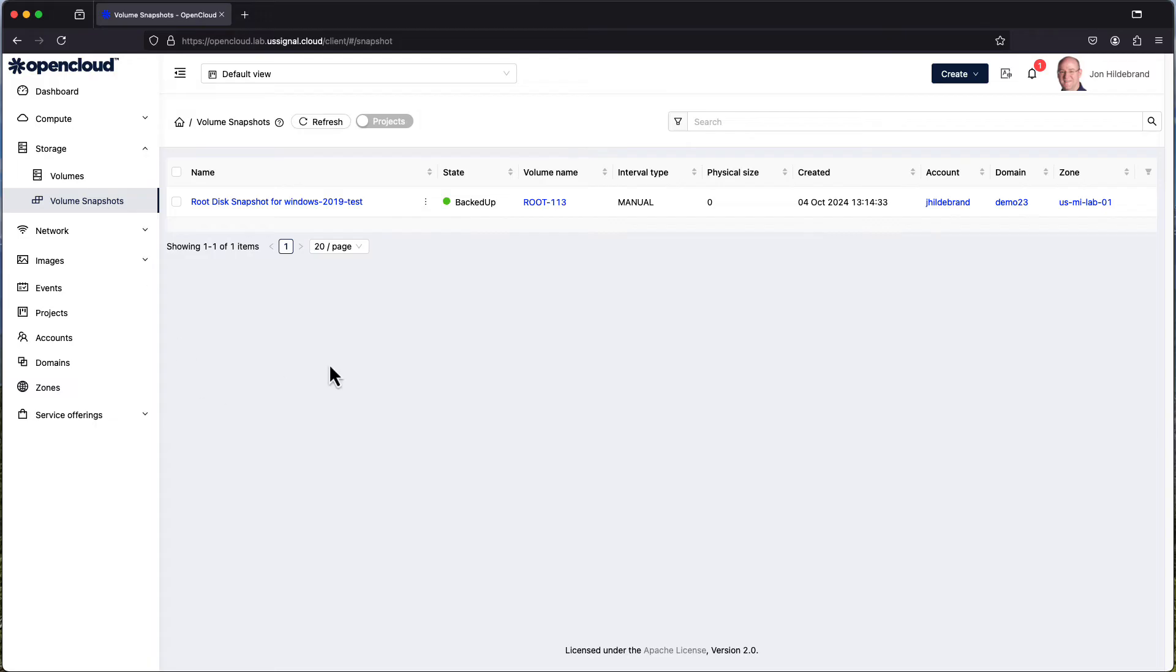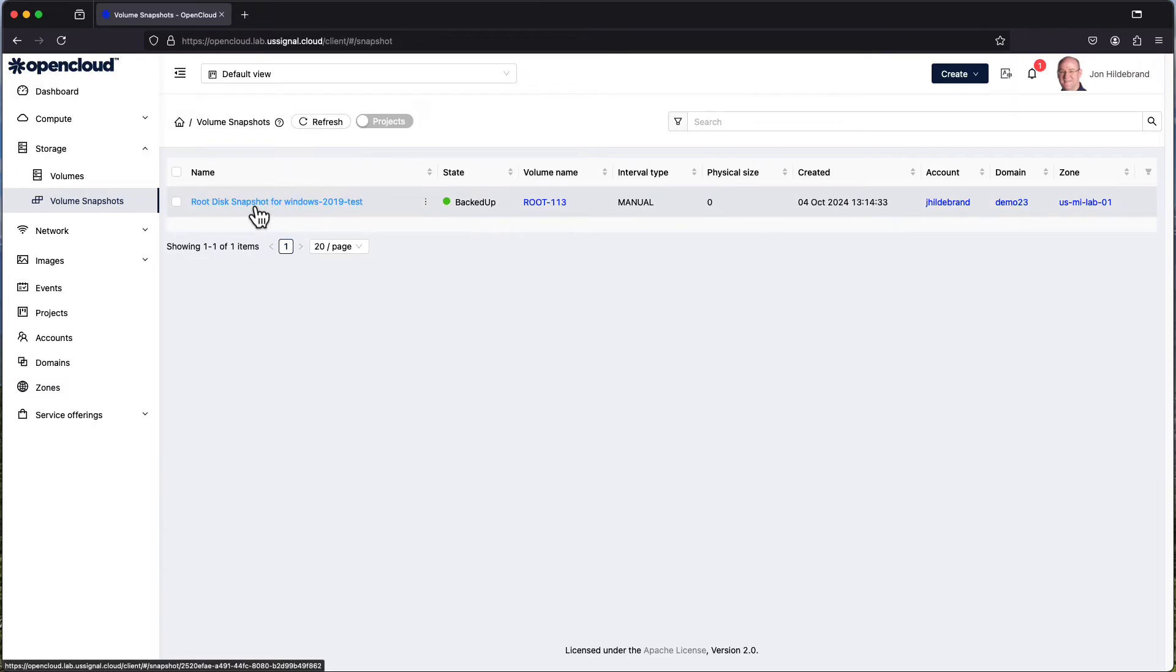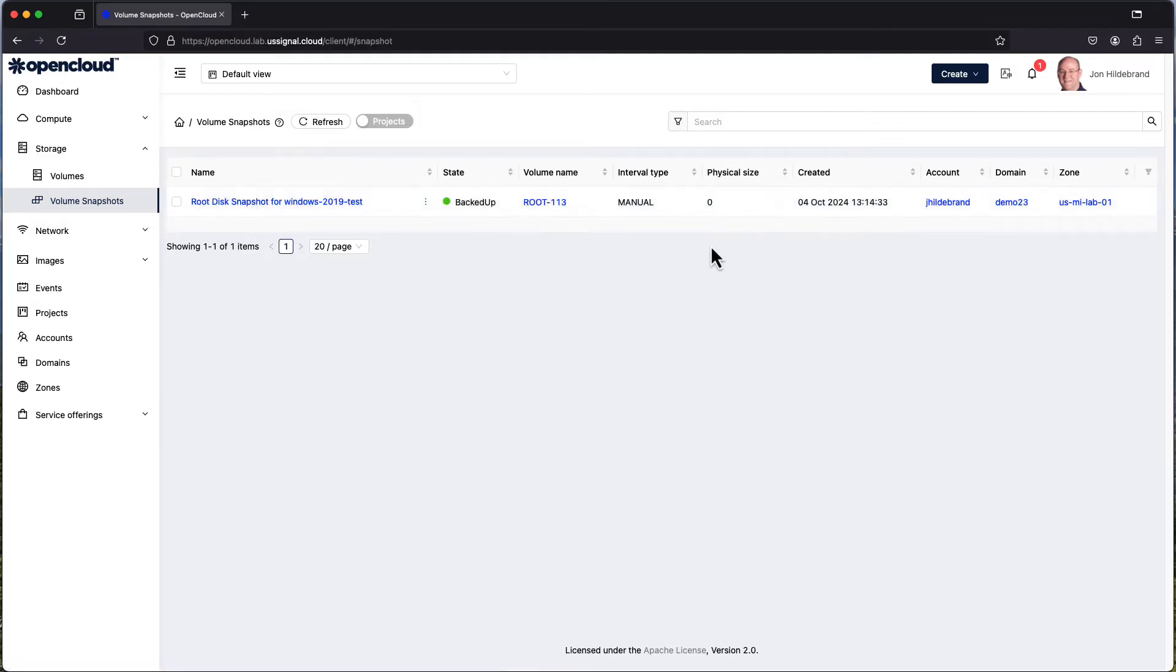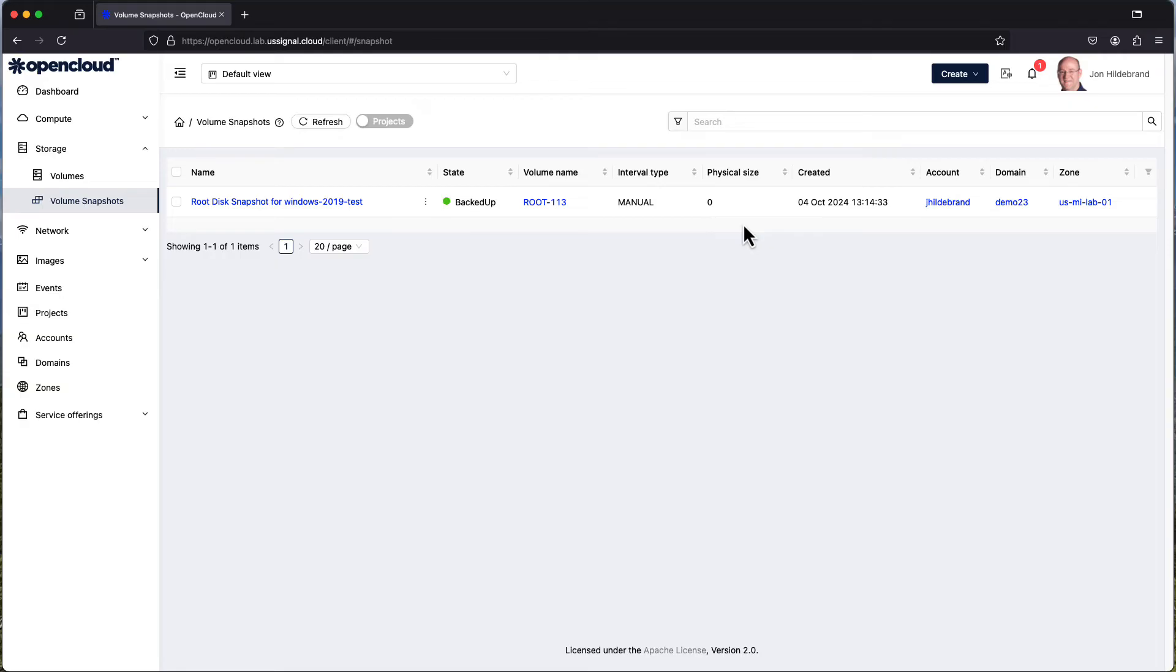We can take snapshots of the volumes and use those as ways to recover the disk or to snapshot a disk before something major is going to happen, like a big patch you're going to install, so you can roll back to that particular volume snapshot. This is what that allows you to do from a data perspective.